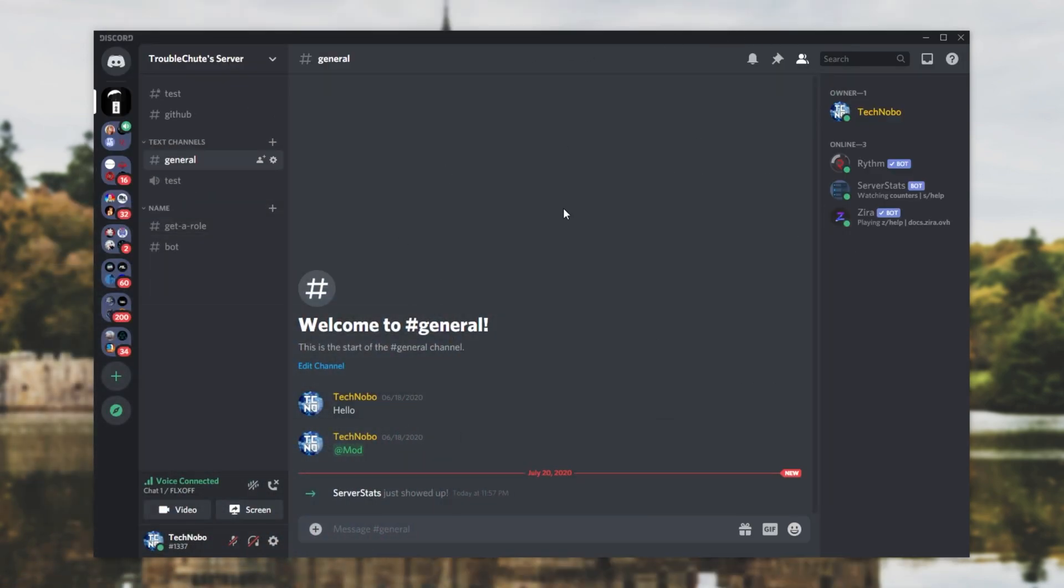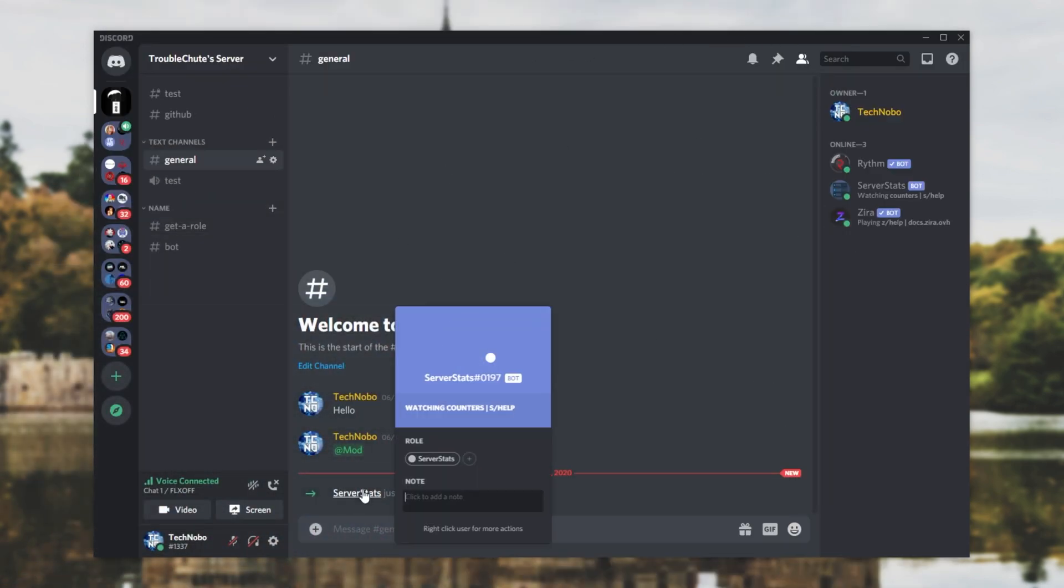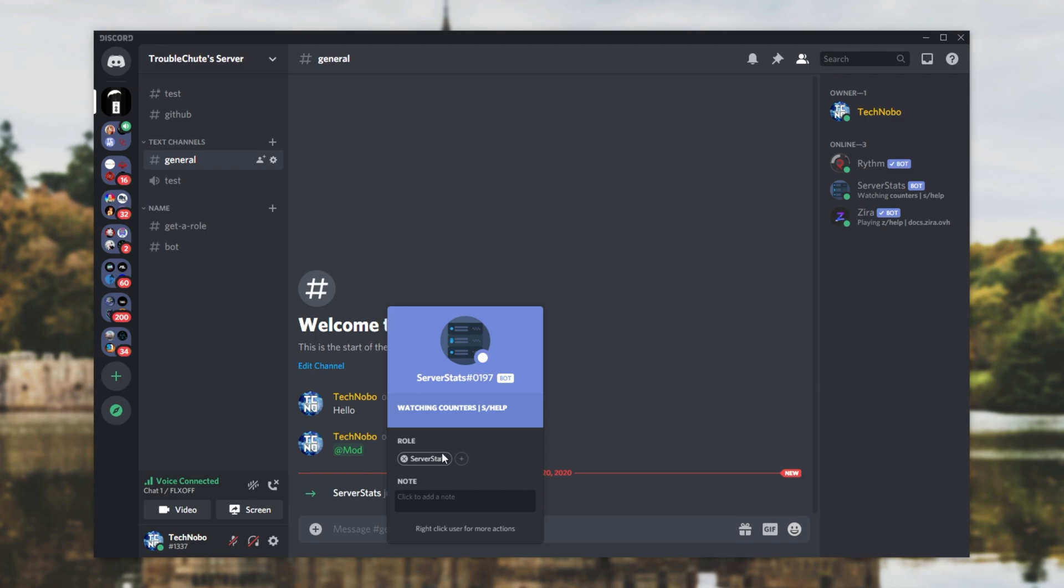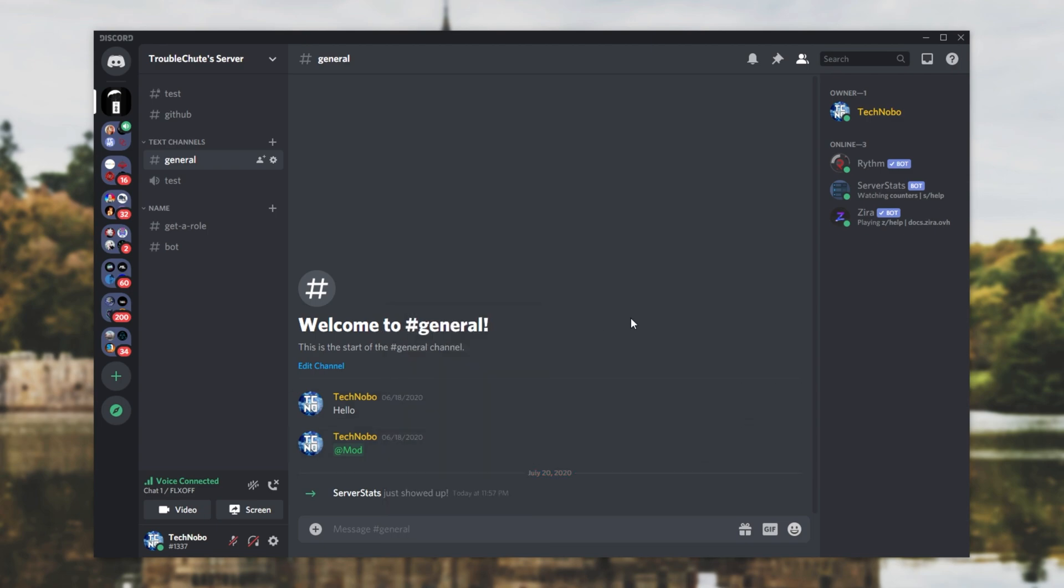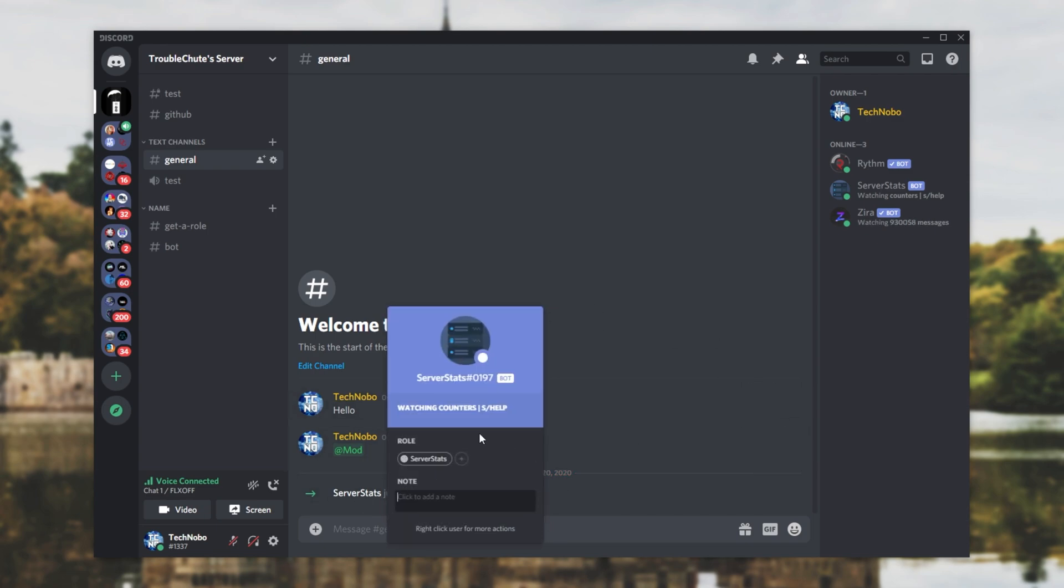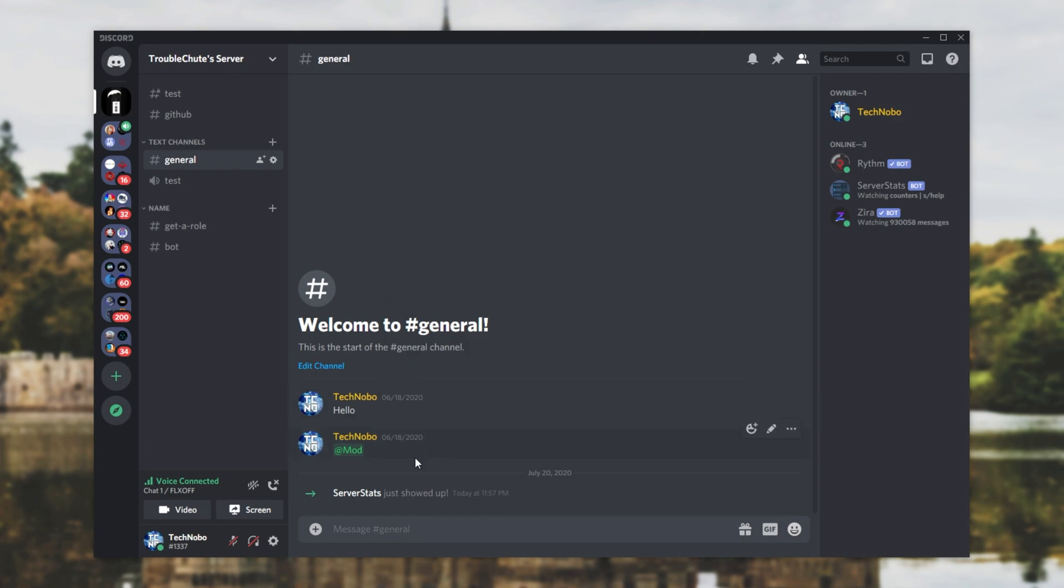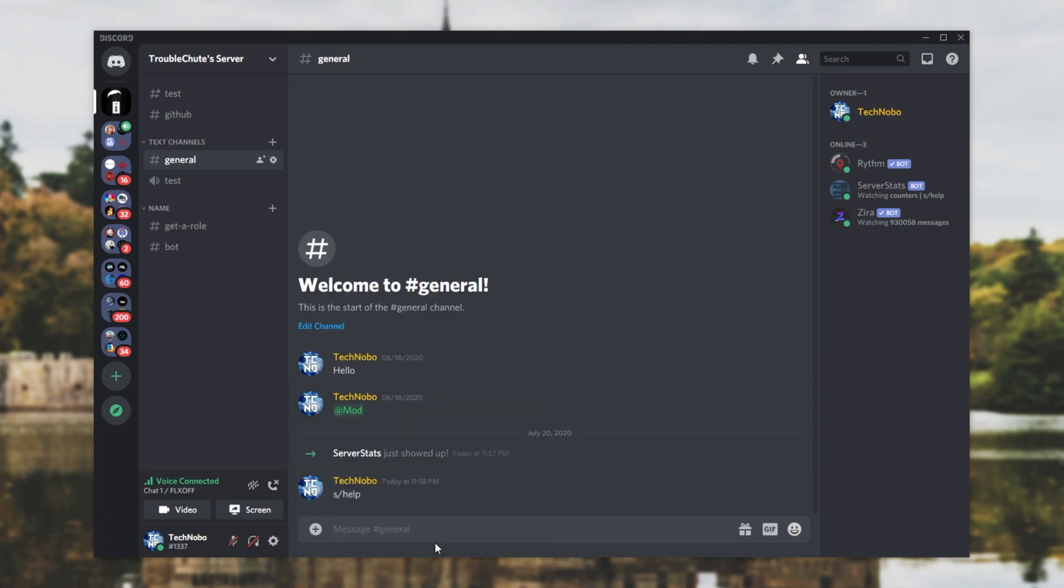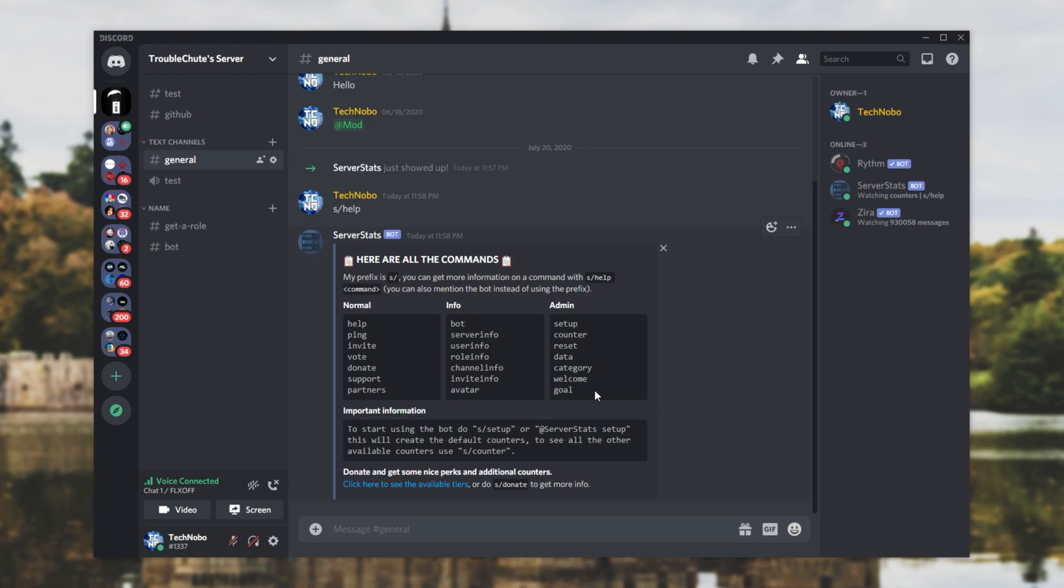Heading back to the server, we can see that it joined, and it has the server stats role. Now, of course, if you get lost, all you have to do is simply open up a chat that you have the bot in, and use s forward slash help as such, and you'll get back some information on how to use the bot.